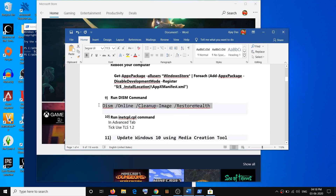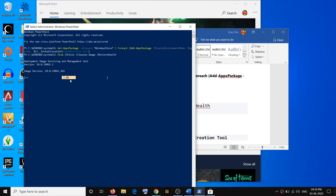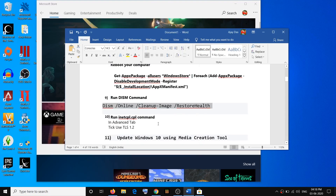If that does not resolve the problem, go ahead and run the DISM command. Open PowerShell once again, copy the DISM command from the description, paste it, and hit Enter. Once the scan is 100% complete, restart your computer and then try to use Store.